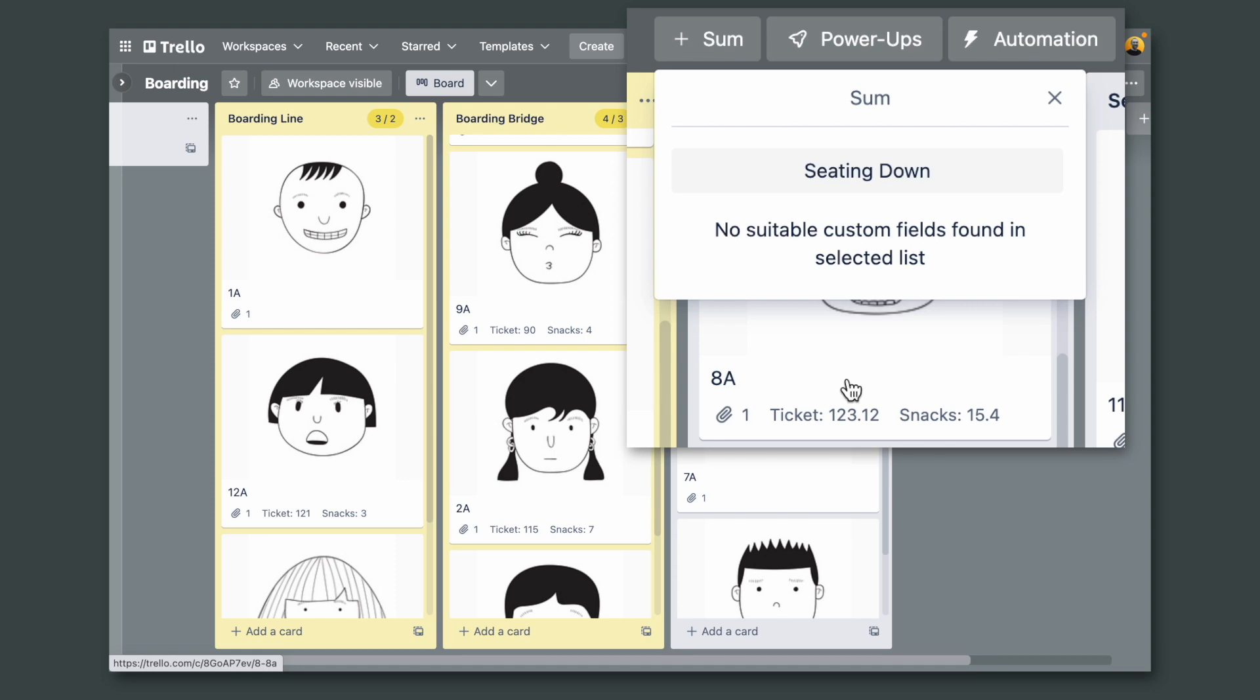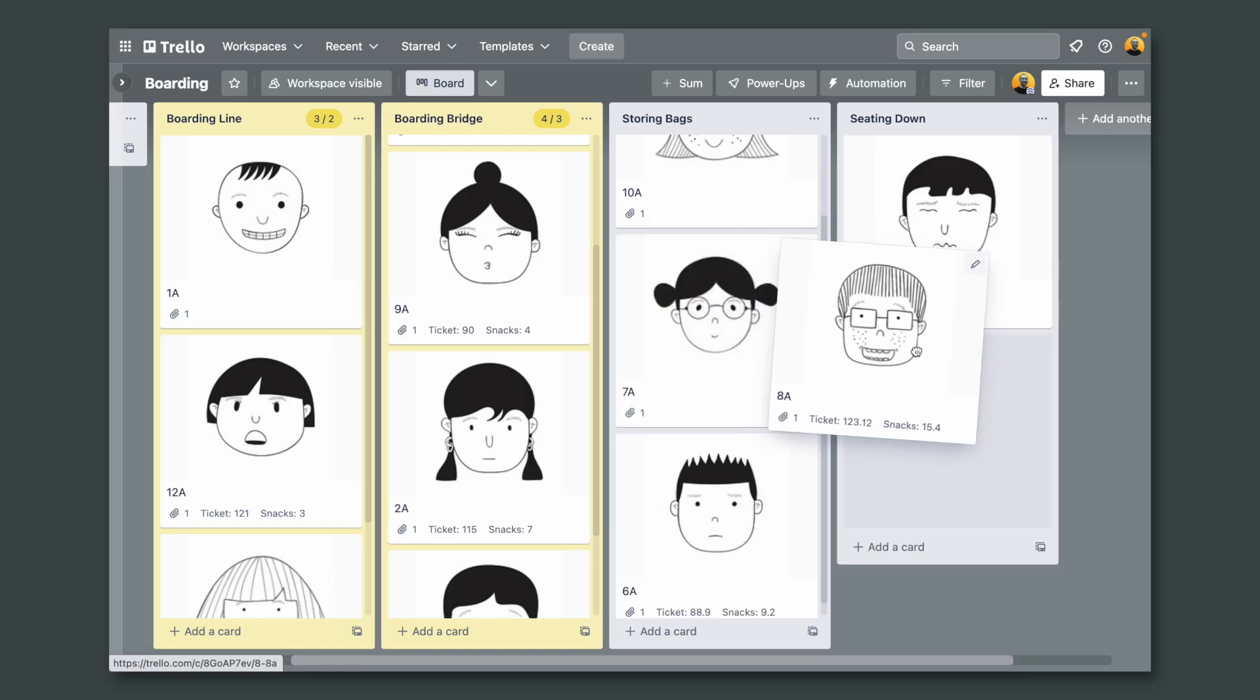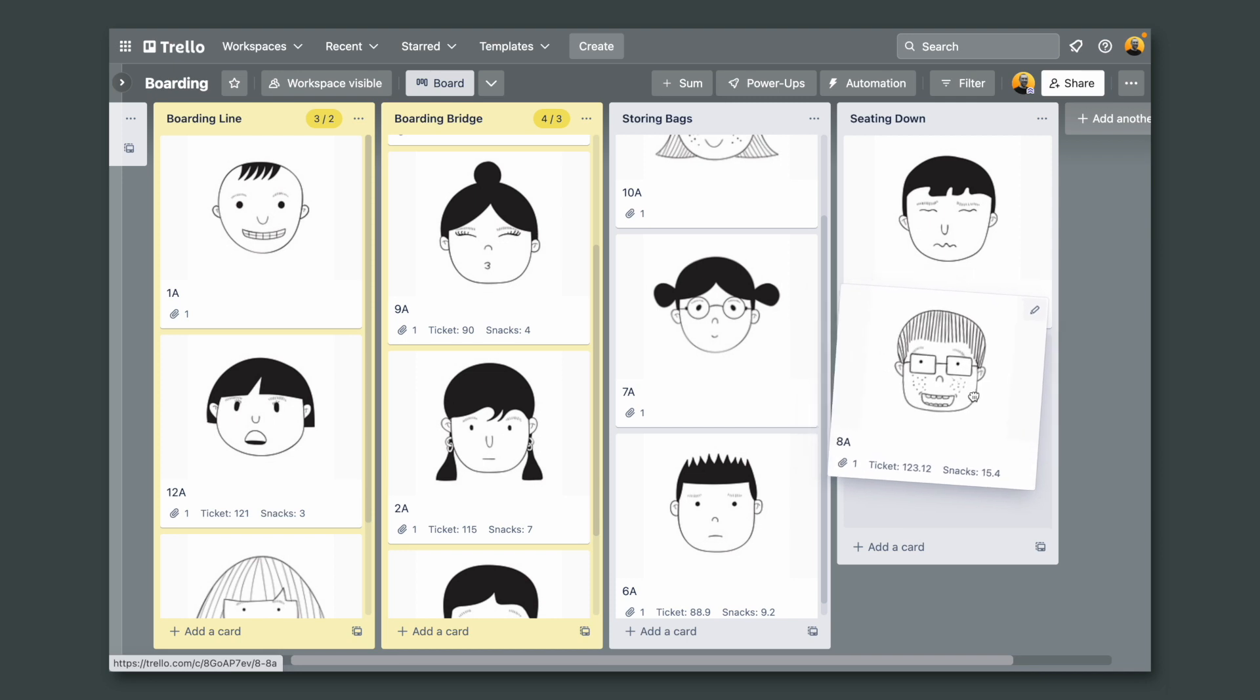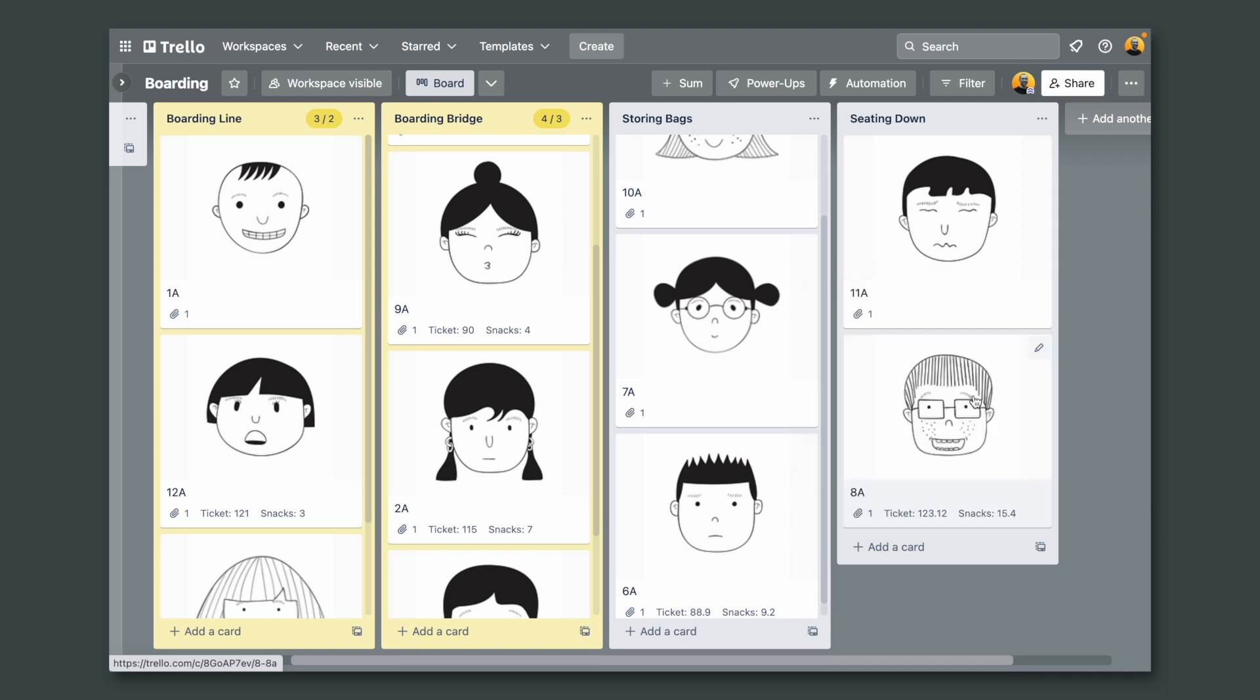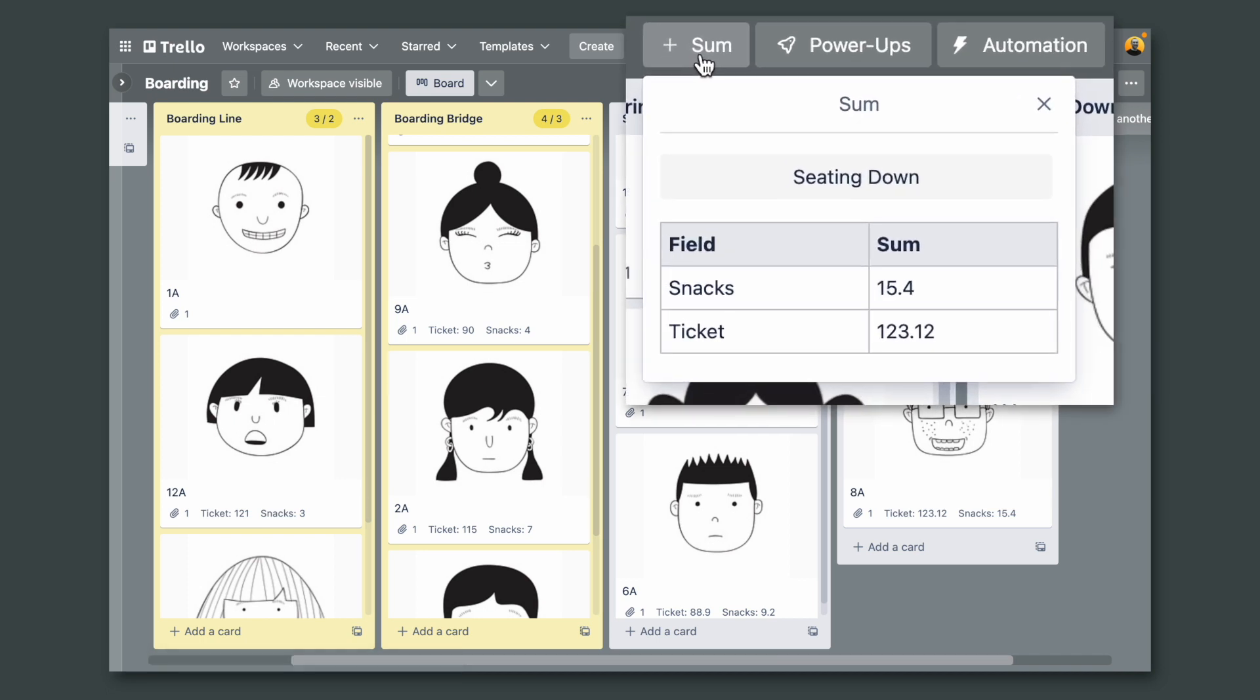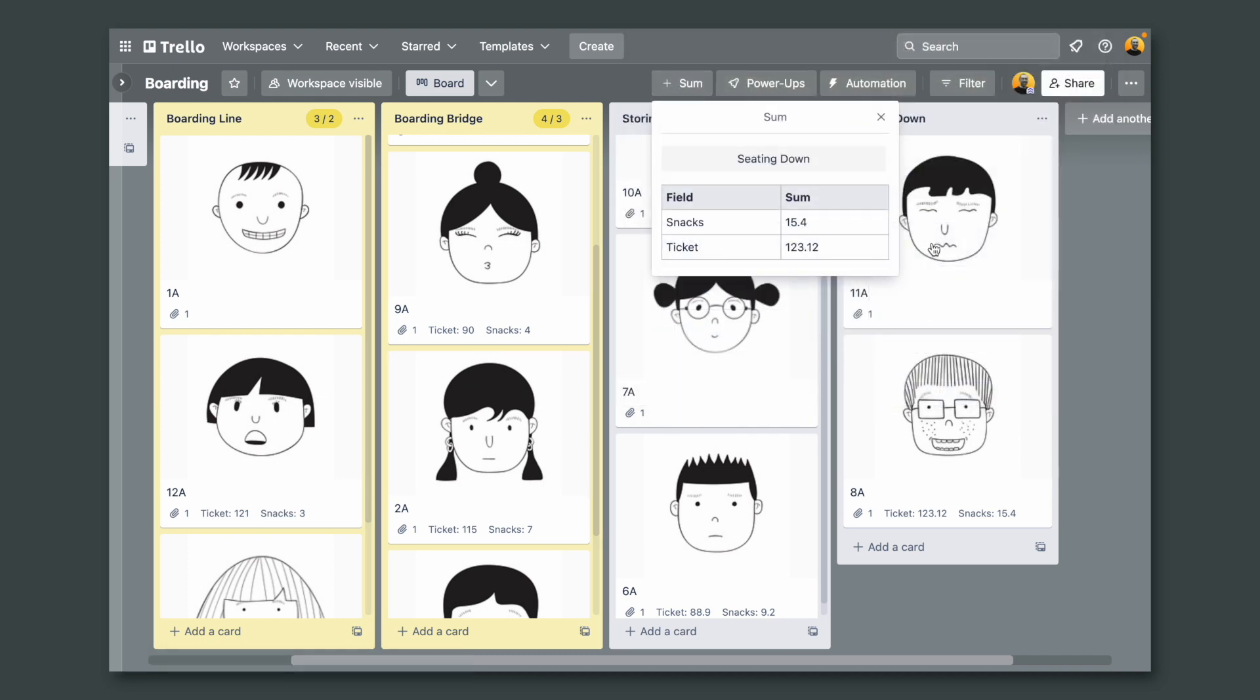As you can see there is nothing here, zero. But if I add a card that has numbers on the custom fields, when I click here again we can now see the numbers.